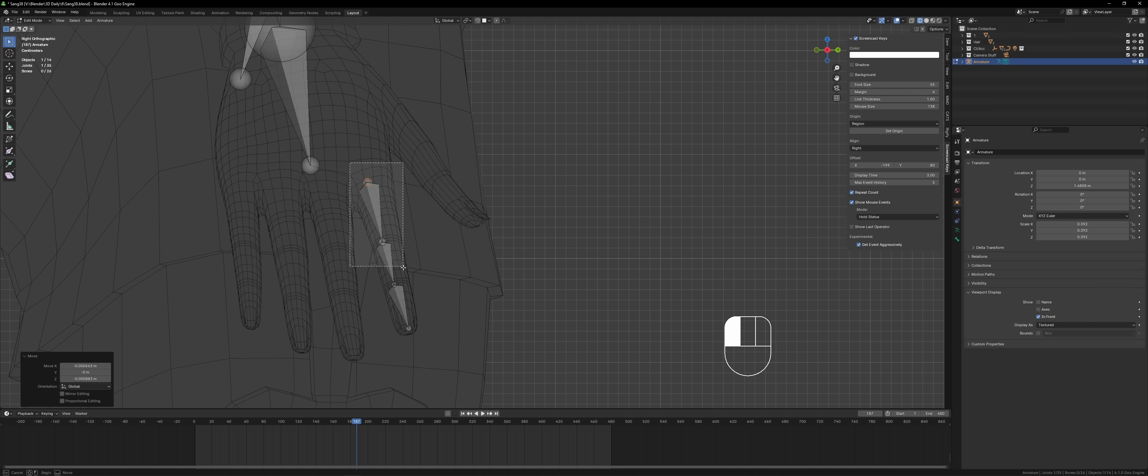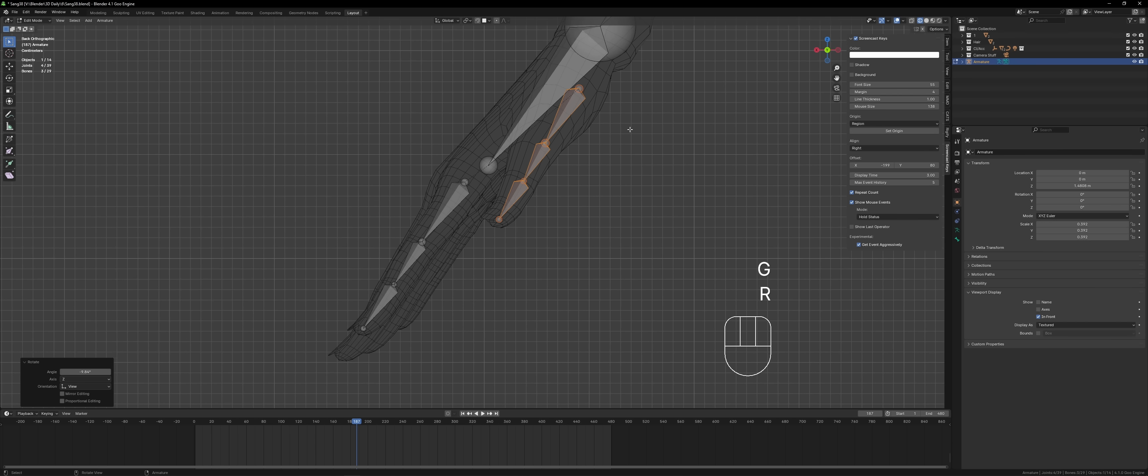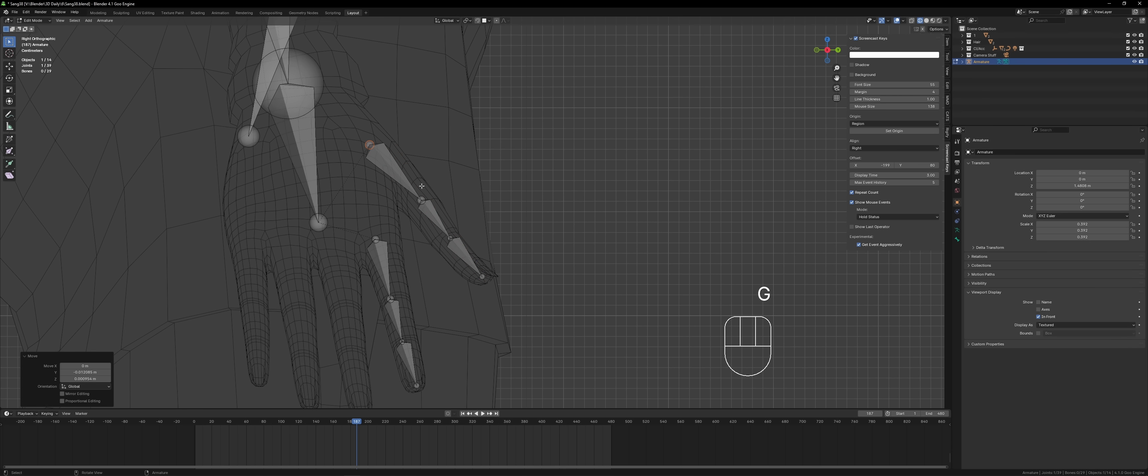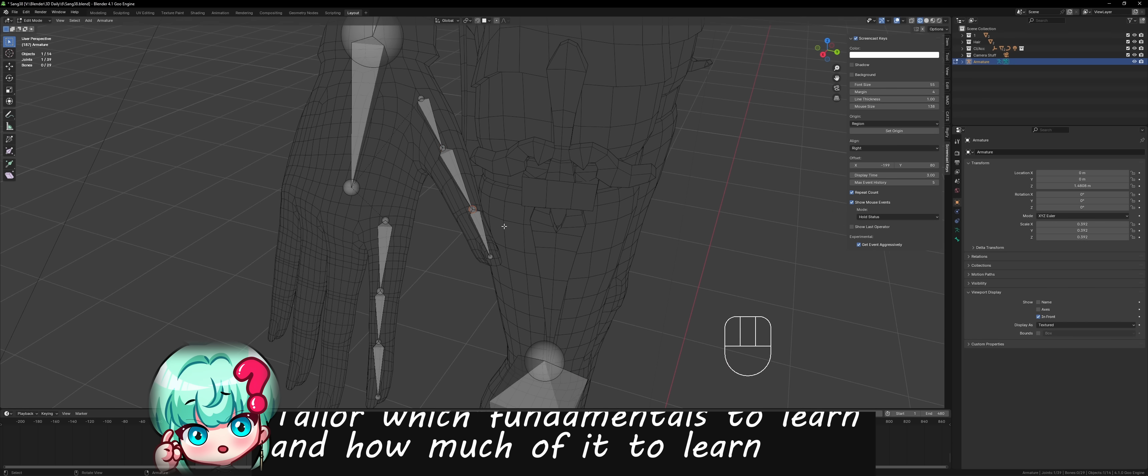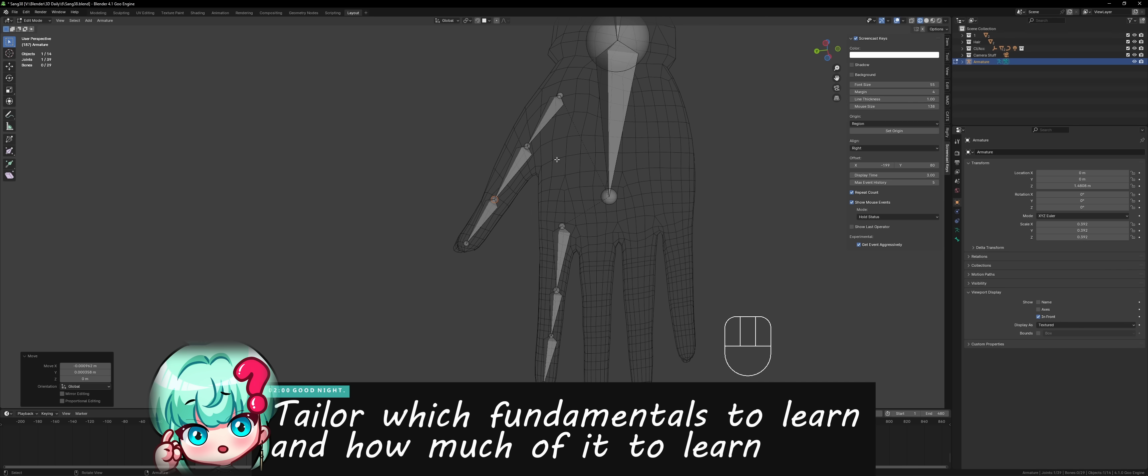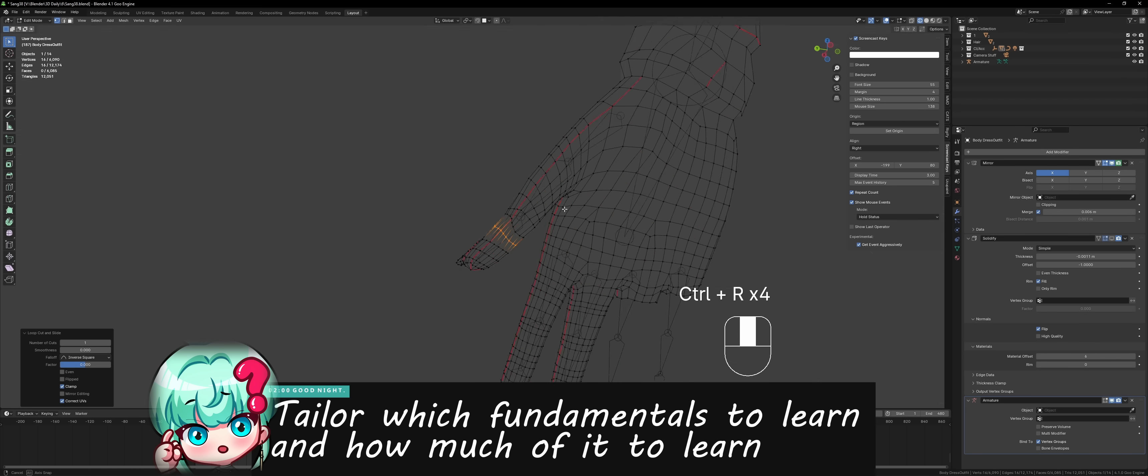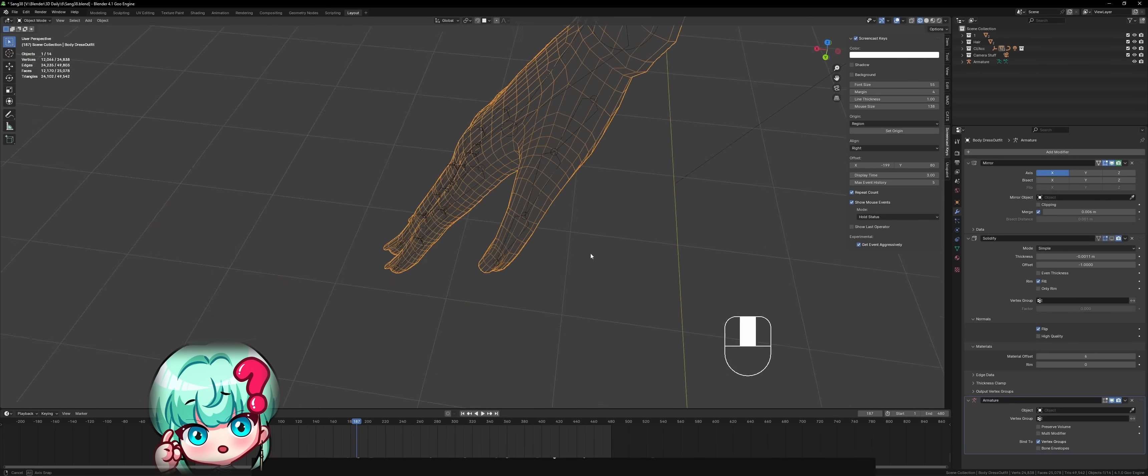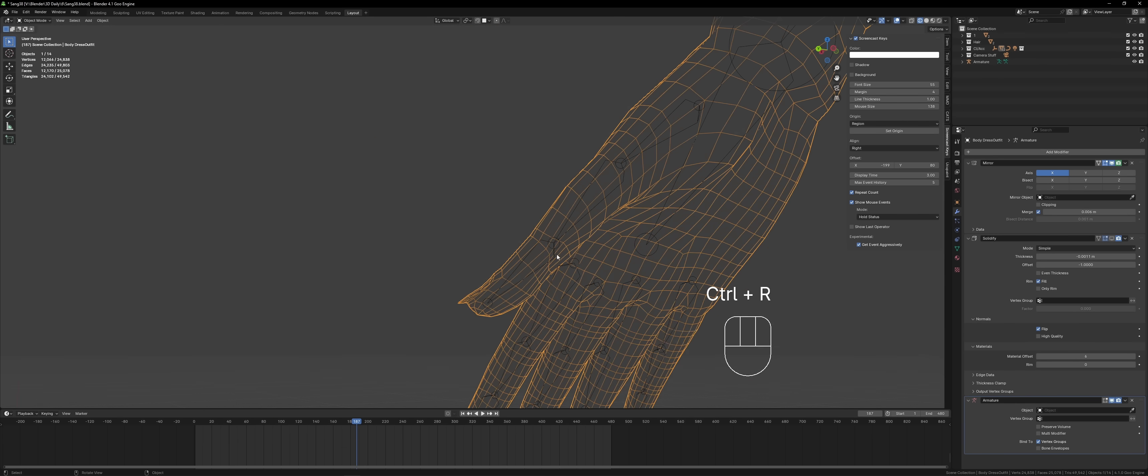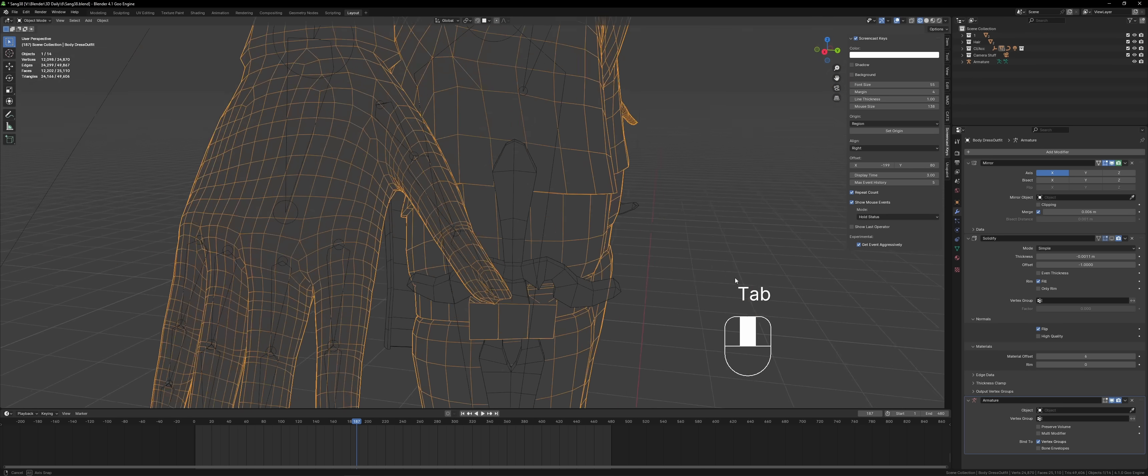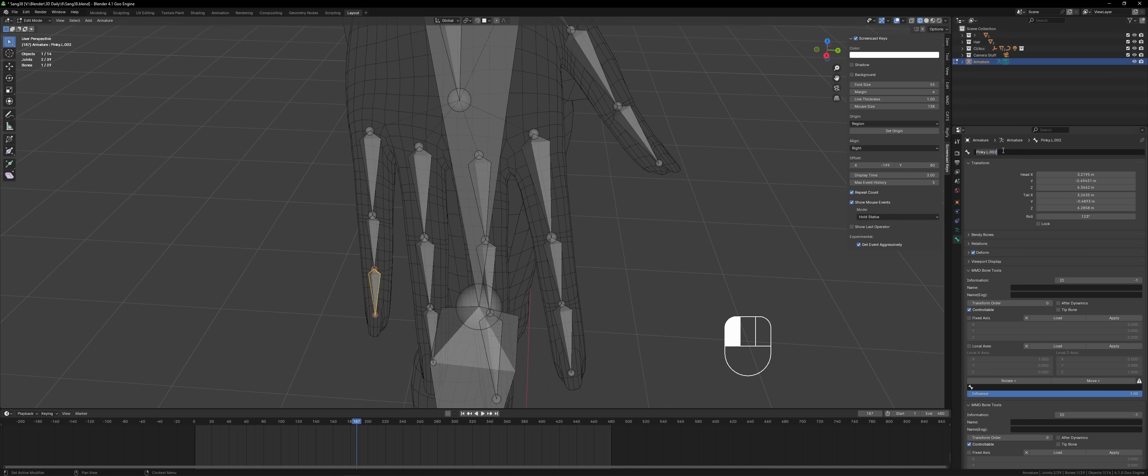So I efficiently picked up the fundamentals that were necessary for my specific niche. Because if you follow along like that, you'll only go as deep into the fundamentals as you need to. So that saves you time and you also avoid learning skills that you won't end up using, like geometry nodes. You're not going to use that in character modeling usually.